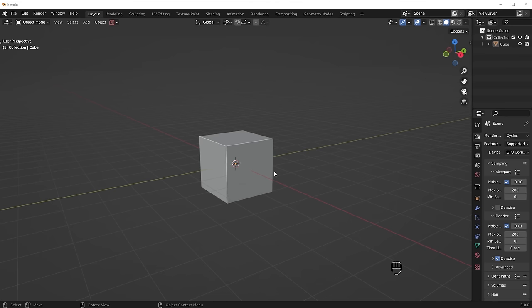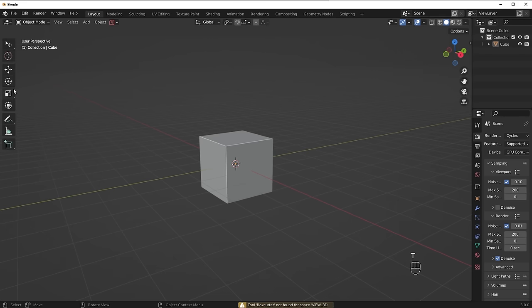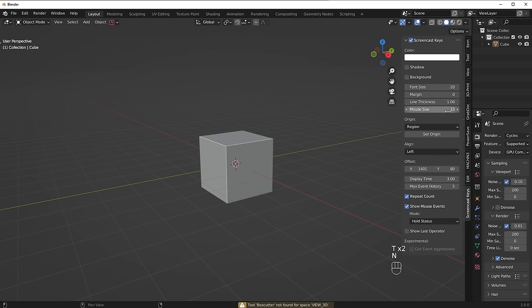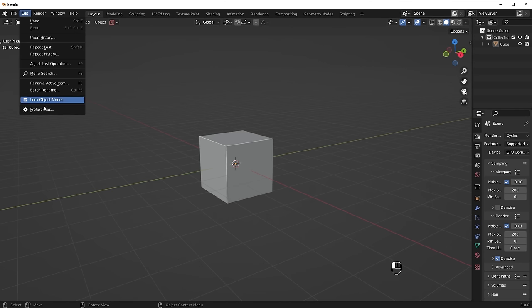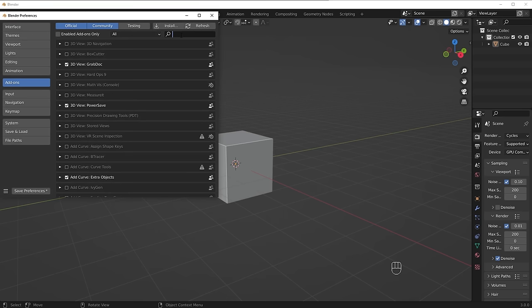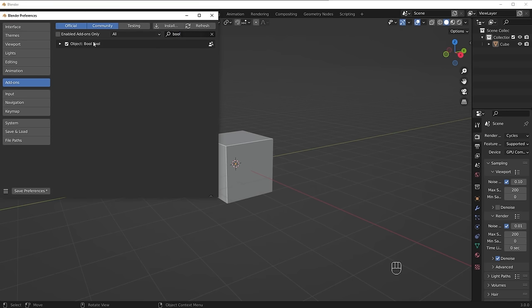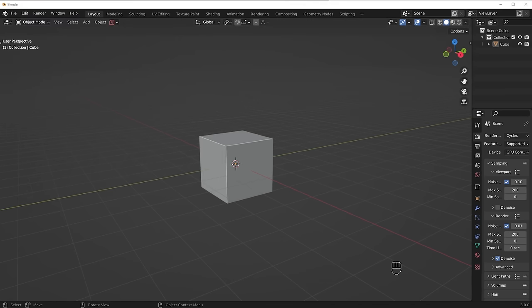When you open Blender you'll have this default screen. If you press the T key you'll have a panel on the left, and if you press the N key you'll have a panel on the right. Don't worry about those panels right now. What we do need to do is go to Edit > Preferences, under Add-ons type in 'BOOL' for Bool Tool, turn it on, and save your preferences. We need it for our workflow. You can keep it on all the time.